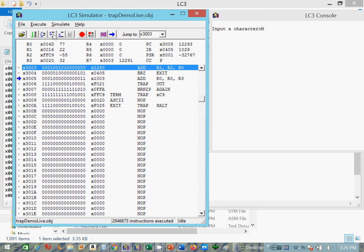We'll add R3 to R0 and store it back into R0, translating that to its lowercase equivalent. Now we're going to execute a trap X21. Let's go back.